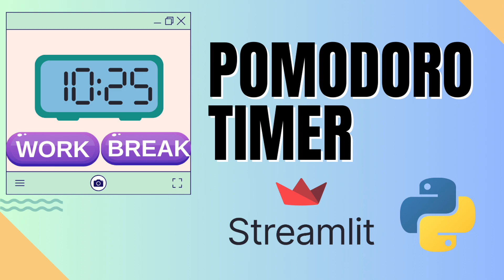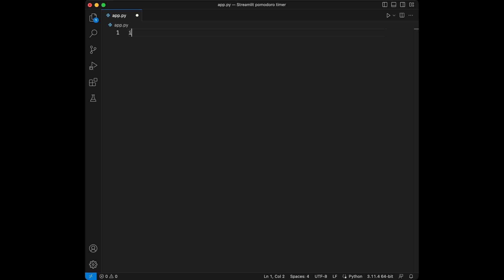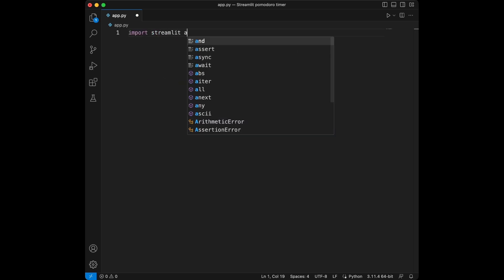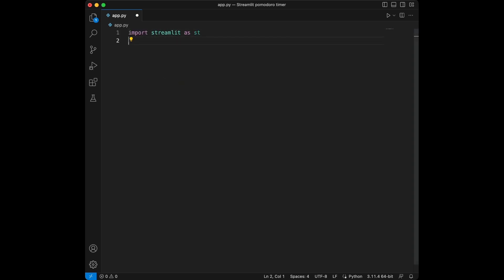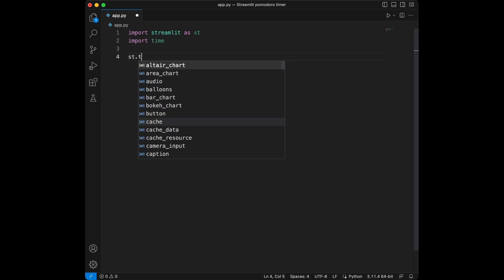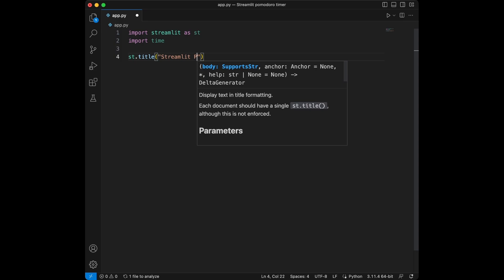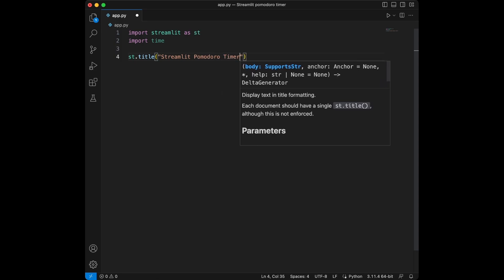Let's start by importing Streamlit and creating a simple app to show a title. I will also import time here because we are going to need it later. We will say import Streamlit as st and import time, and let's just set the title as streamlit.title with the name 'Streamlit Pomodoro Timer'.